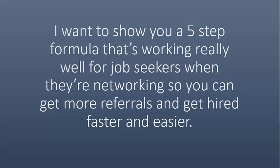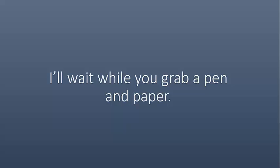This is Gail Palubiak, CEO and founder of Interview Academy. Grab a pen and paper because before our webinar on Friday, I want to show you a five-step formula that's working really well for job seekers when they're networking so that you can get more referrals to help you get hired faster and easier.